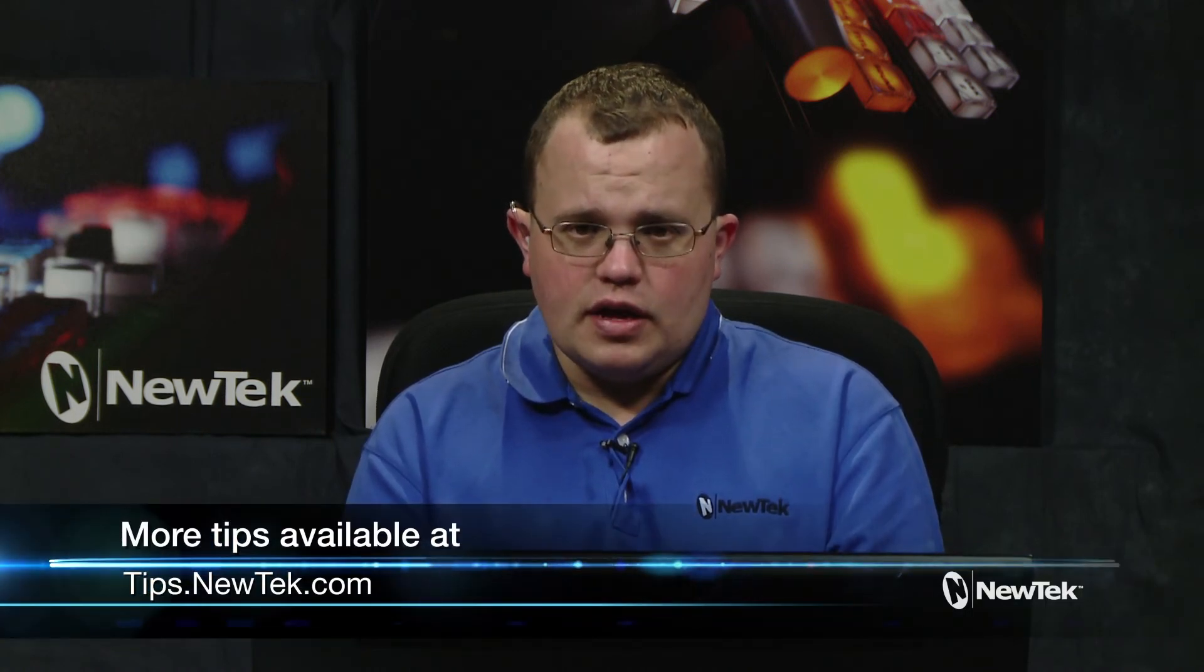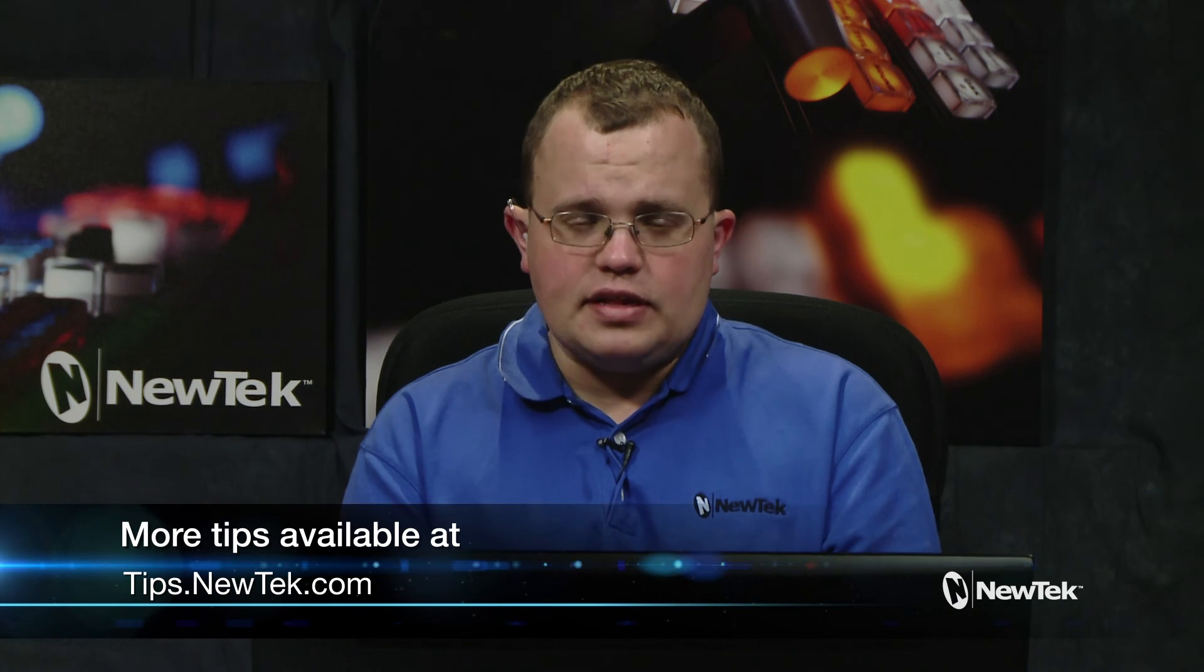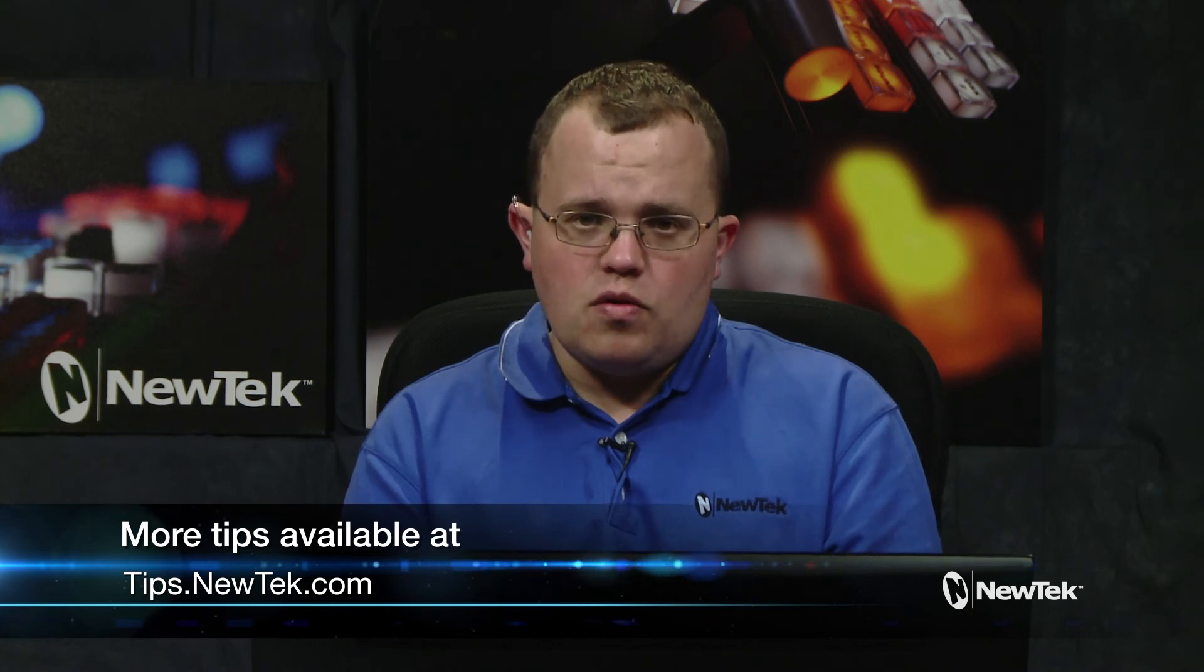Thanks for watching today's Tuesday tutorial. If you have any ideas for topics you would like to see covered, please leave it in the comments below. Thanks, and we'll see you again next week.